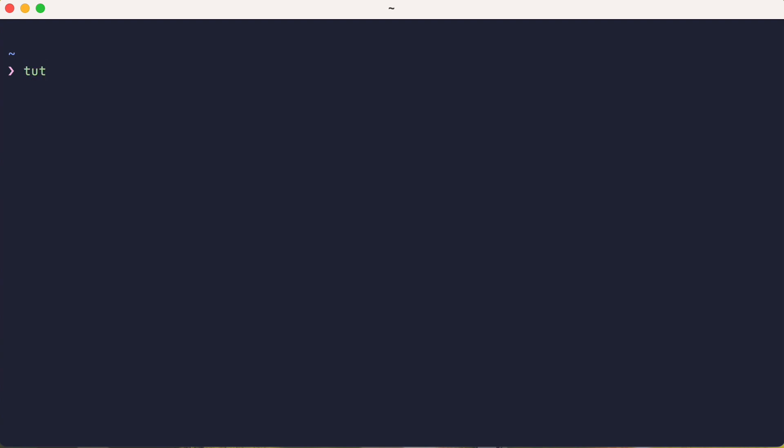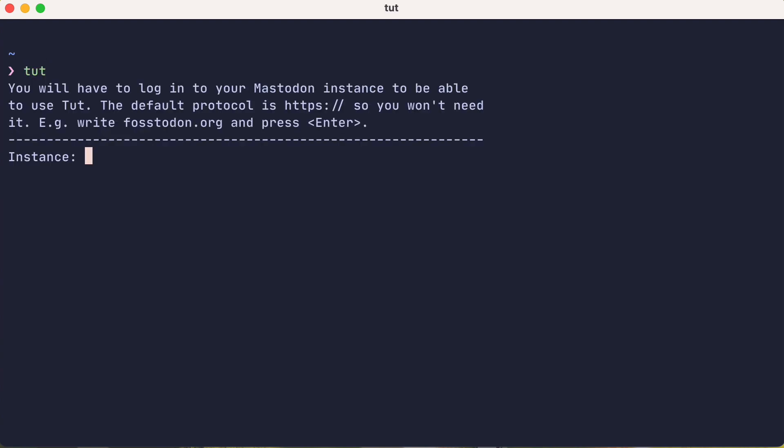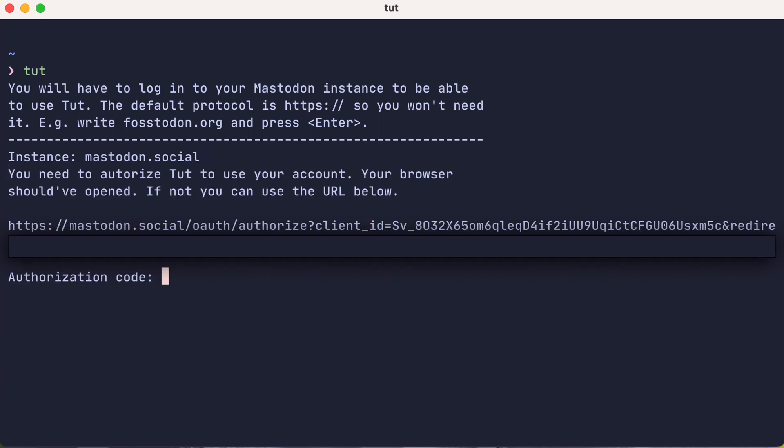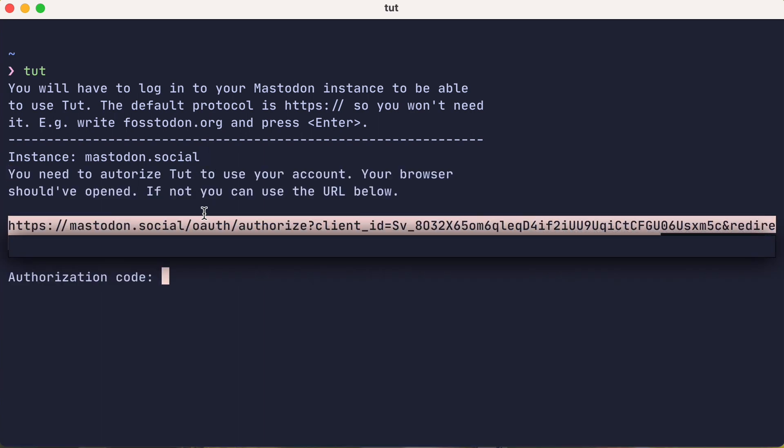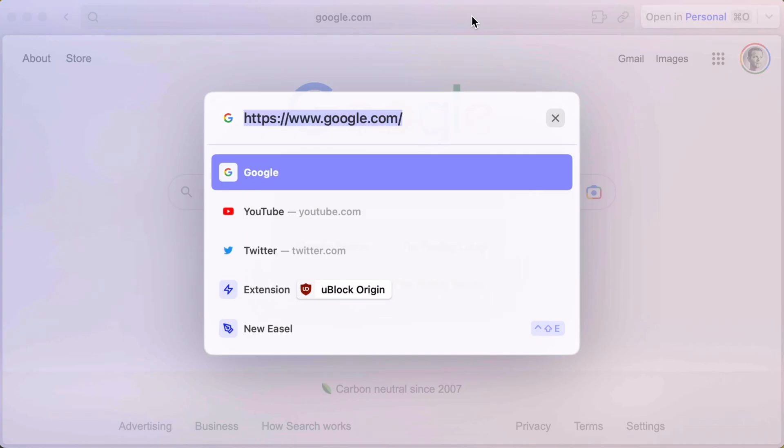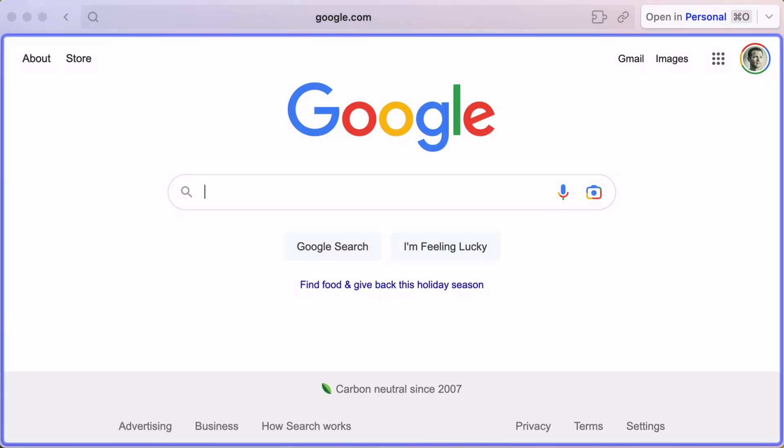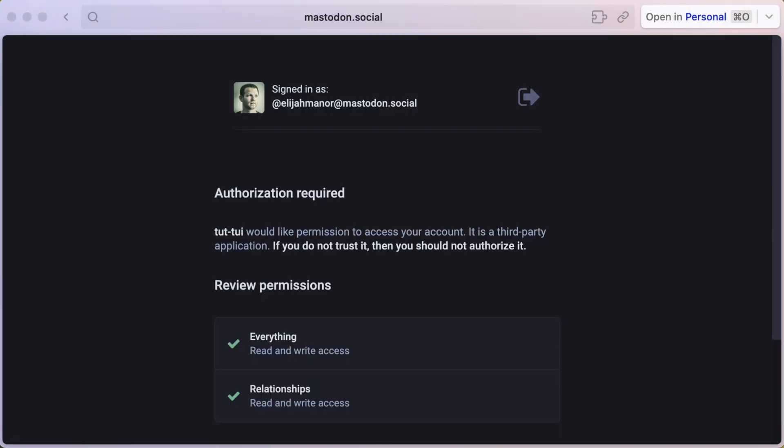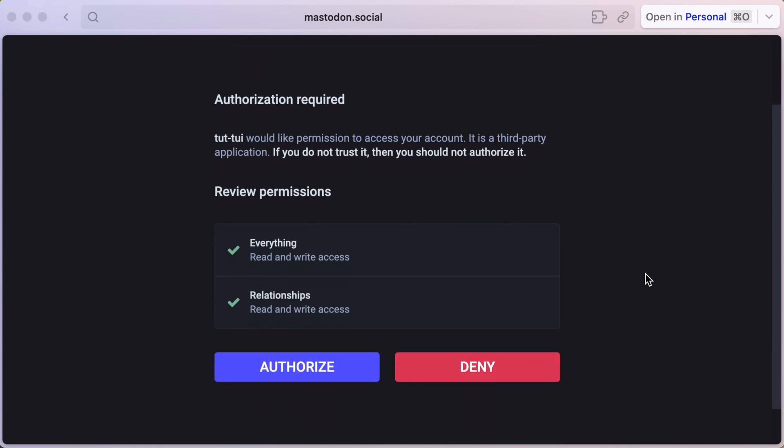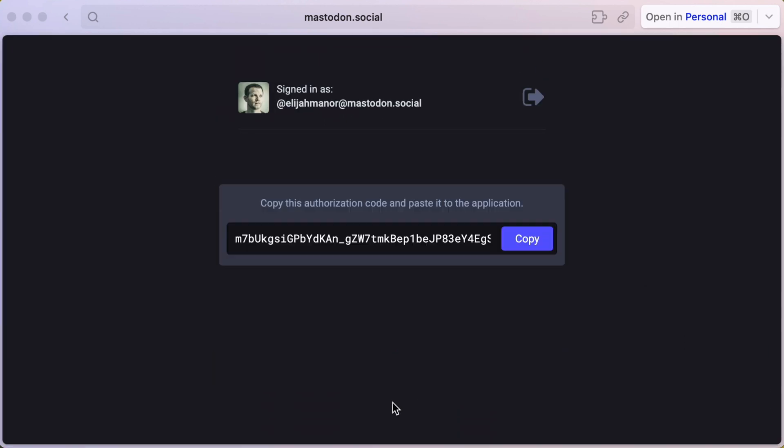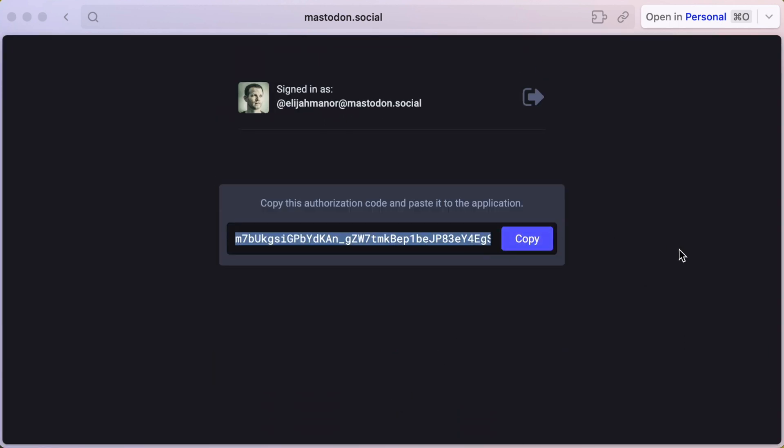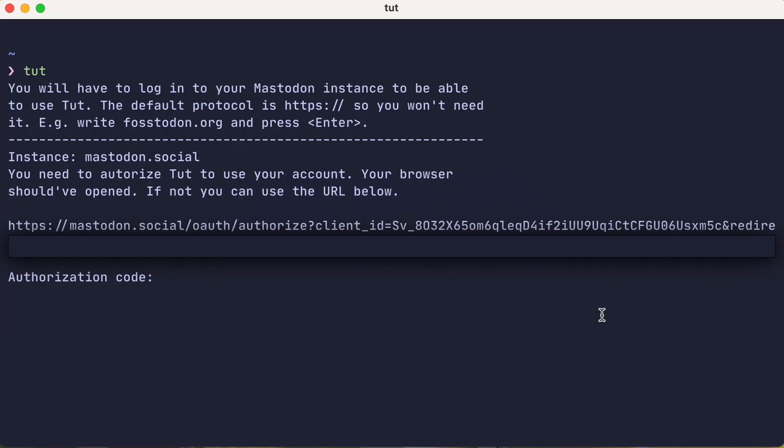Once installed, you can launch the tut program, and it will prompt you for your Mastodon instance. Then it'll generate a URL that you'll use to give tut permissions to your Mastodon account. You could copy the URL and paste it into your browser of choice. Then you authorize the permissions and copy the authorization code. And now paste the code back into the terminal and press enter.